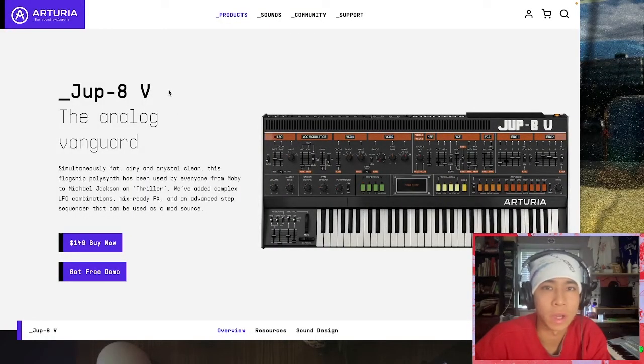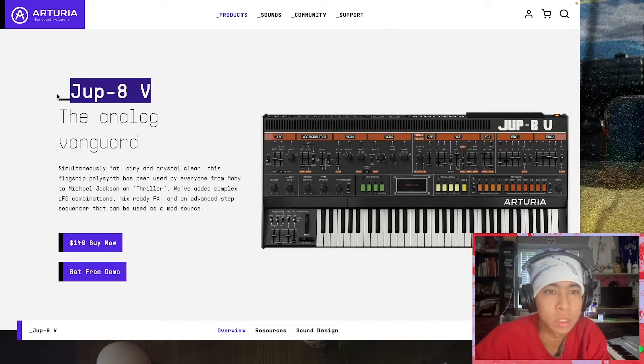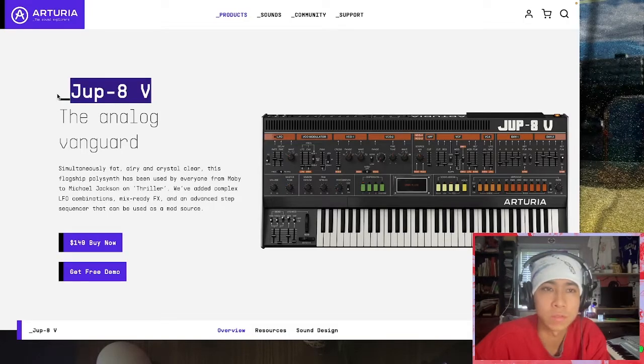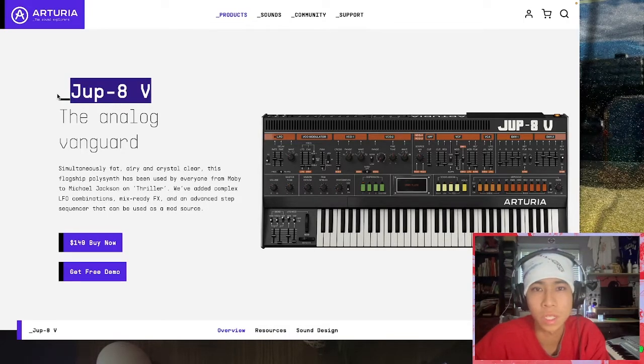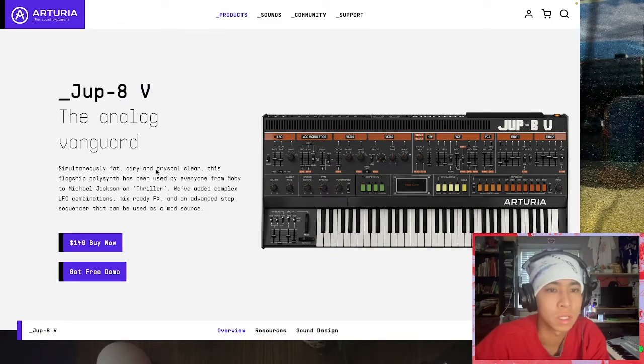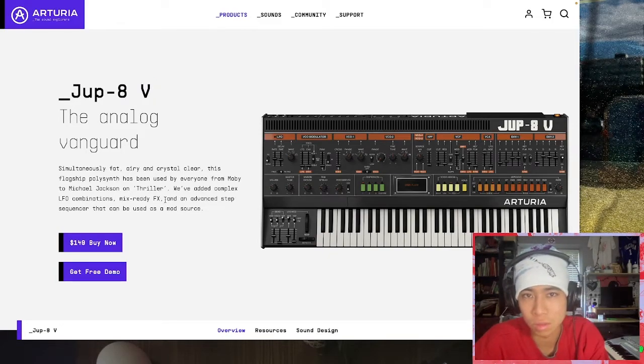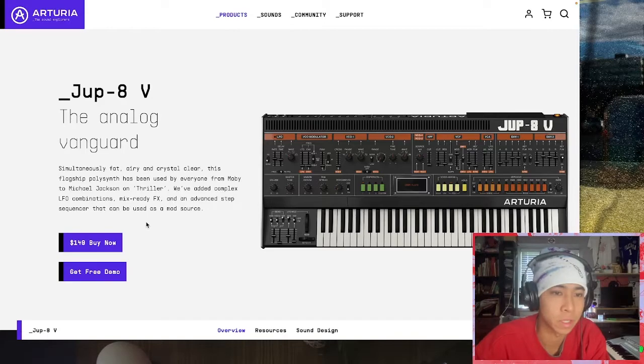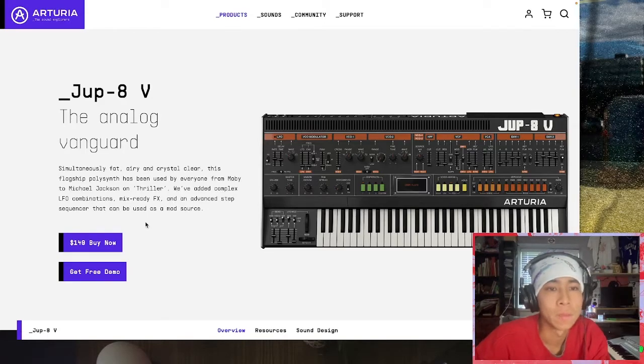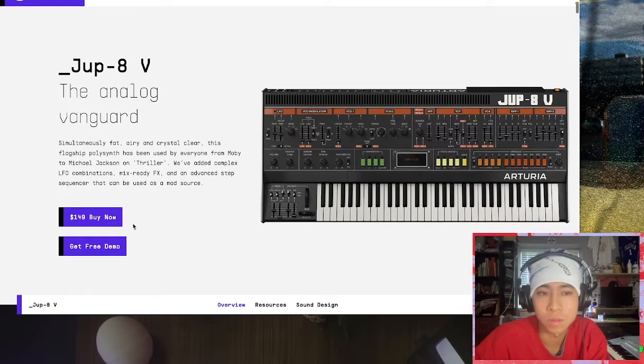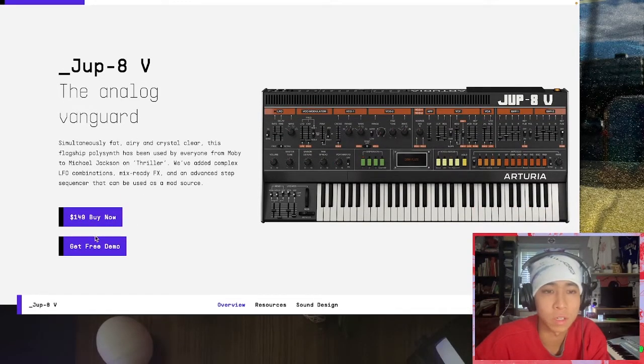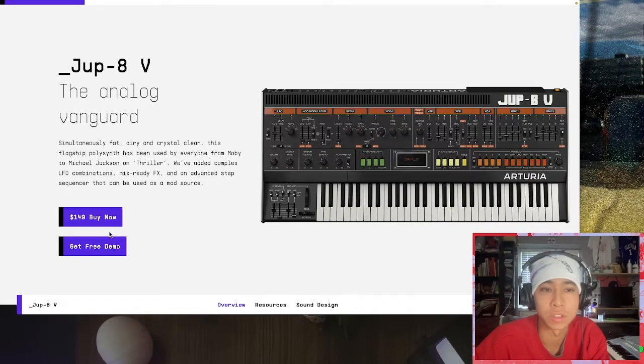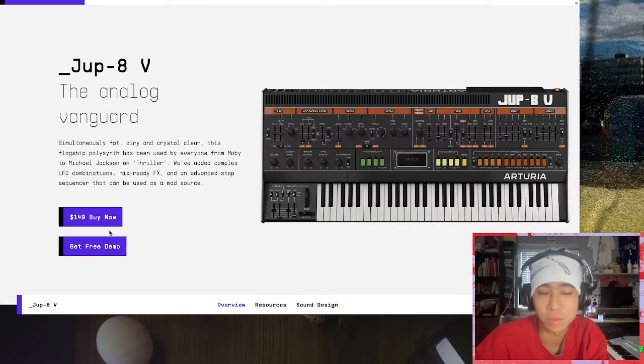Today I'm gonna be showing you how I've been working around this Jupiter plug-in from Arturia. Jupiter synth is like an 80s sound, kind of like Van Halen, Stranger Things kind of vibe. As you can see, the full version costs $149 and the demo version is free.